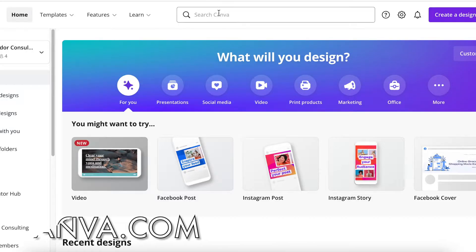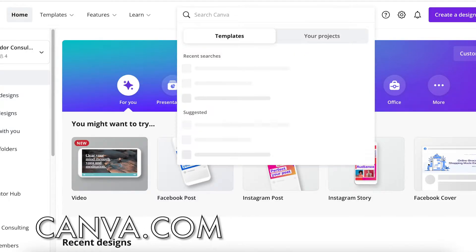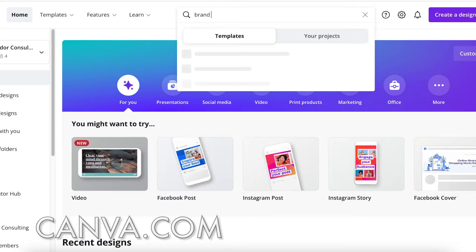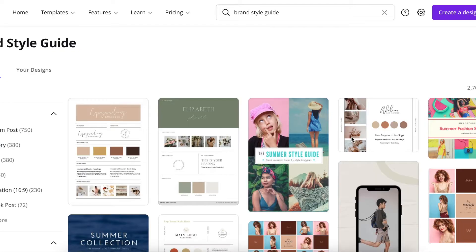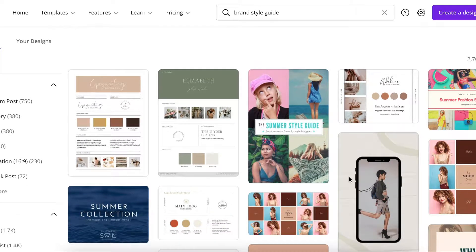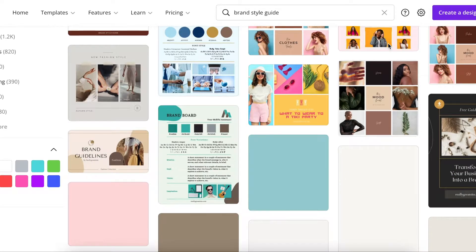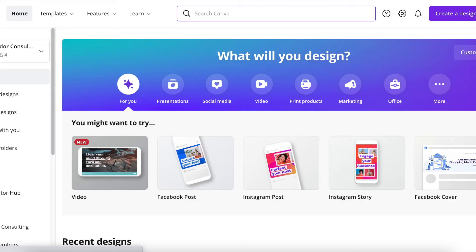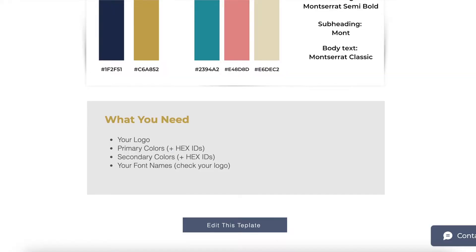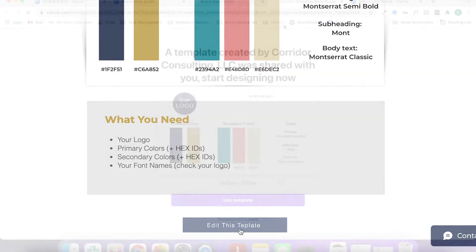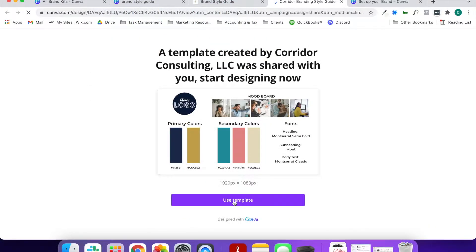Otherwise, you can also hop on over to Canva and just type in brand style guide. And they have quite a few that you can start with as well. I'm going to use mine. So we're going to select the template.